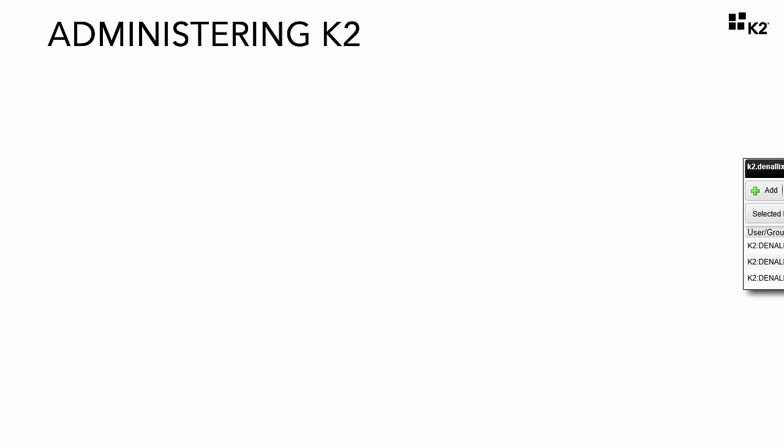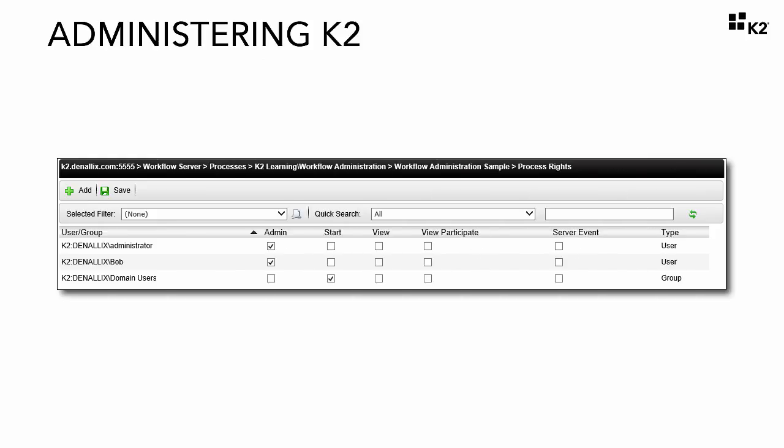We just talked about K2 server level rights. The next level we will address has to do with individual process rights. Process rights are permissions that are assigned for each individual process. To lay this out, at some point in time you may build a workflow for a specific target group of users. To prevent other users from submitting the workflow, you can control the workflow access with process rights.